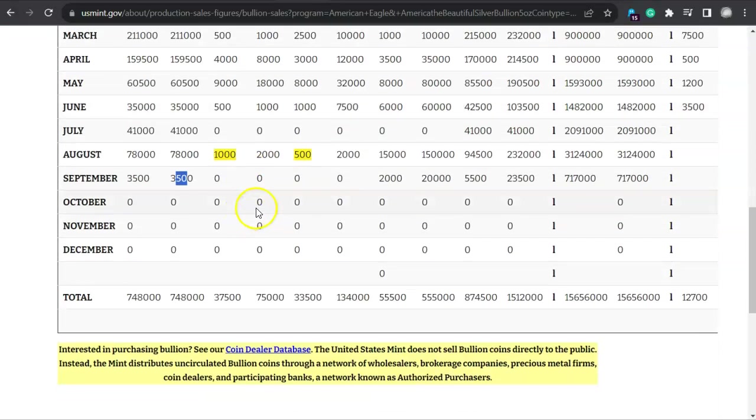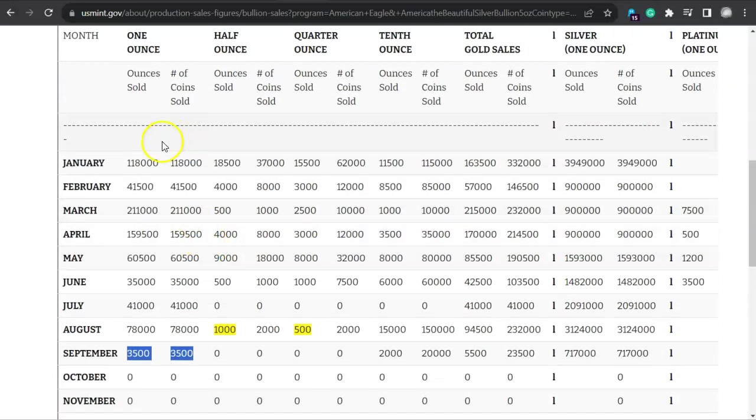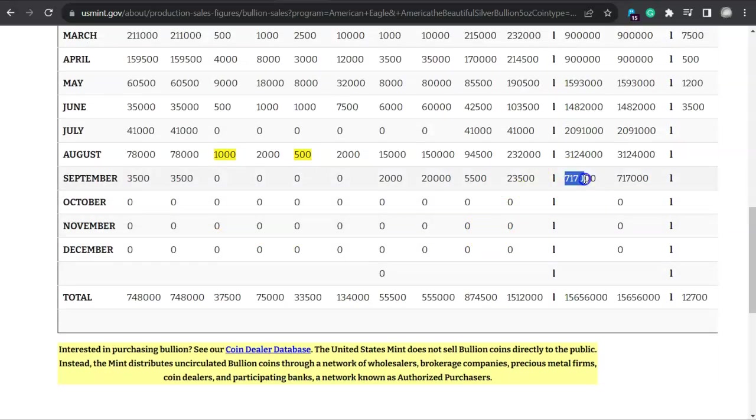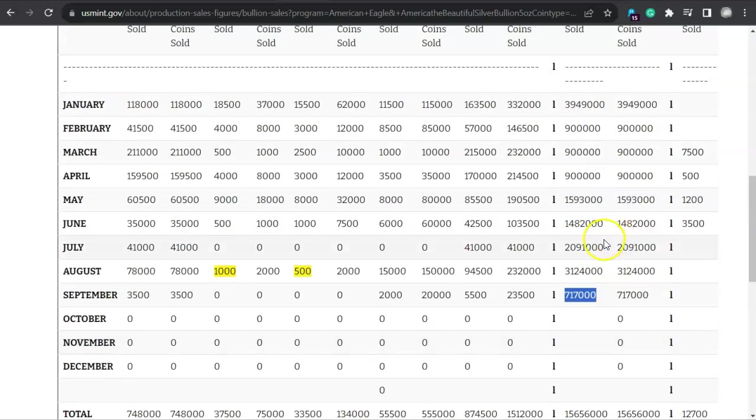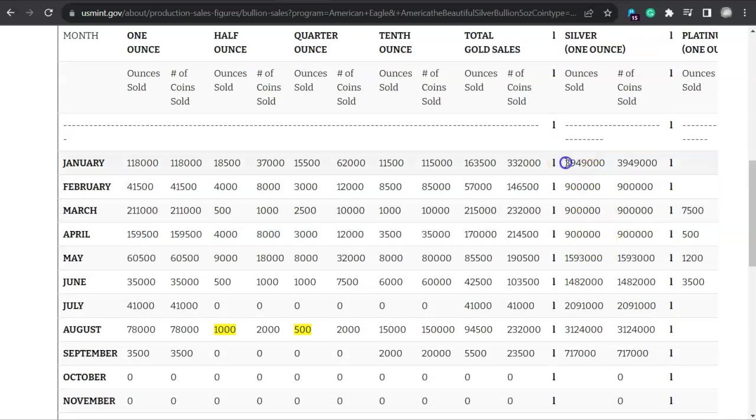Here we are. The bullion sales totals are updated every weekday by 5 p.m. Eastern Time. And would you look at this, we've got some tales to tell for September. So 3,500 gold one-ounce coins. That's right. And look at this, 700,000 American Silver Eagles.